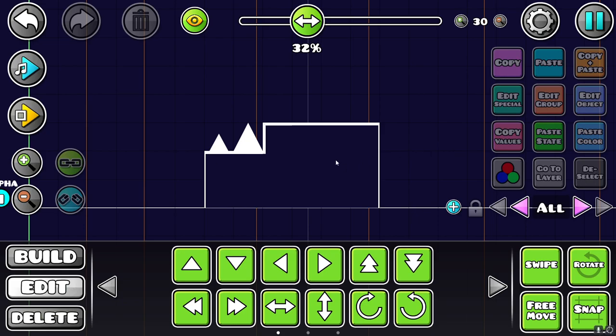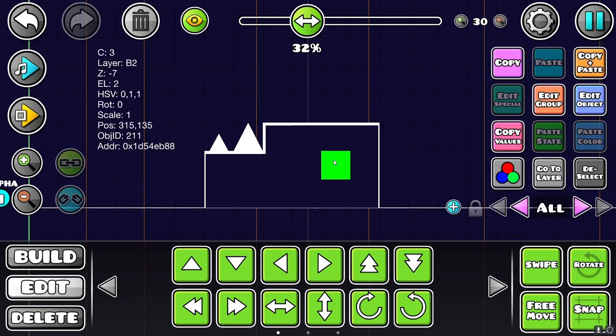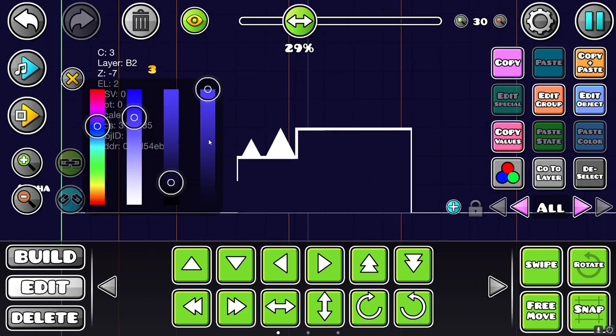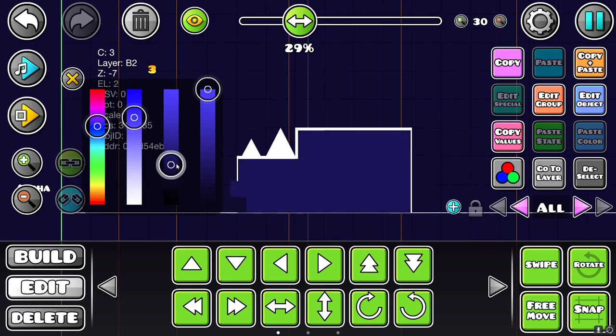So I'm going to do the same thing that I did with the background. I'm going to select one of these objects. Press this color button so that we open up the sliders. And I'm going to turn up the brightness a bit. I'm going to turn it up this much.